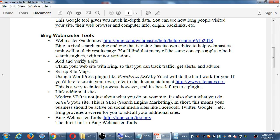Bing is a rival search engine and one that is rising. It has its own advice to help webmasters rank well on their results page. Many of the same concepts apply to both search engines with minor variations, so we'll cover Bing first and what we learn there will be very similar to what we do on Google. Bing is increasing in market share — it was at one point at 0%, and now it's at about 25%, which is hundreds of millions of searches. If you know the techniques, why not apply them to both search engines to get even more traffic?